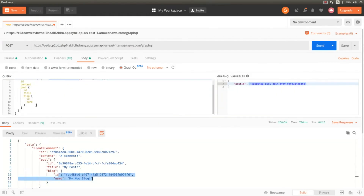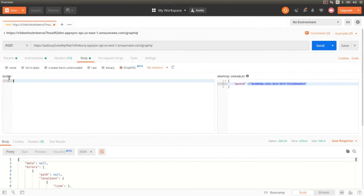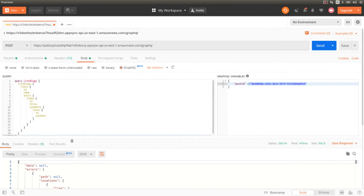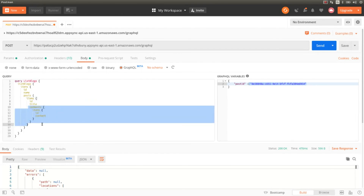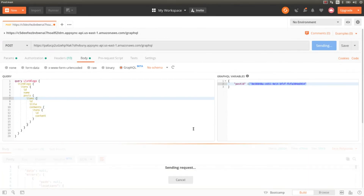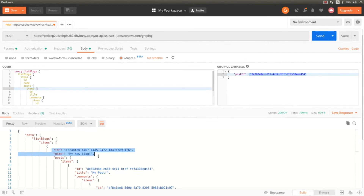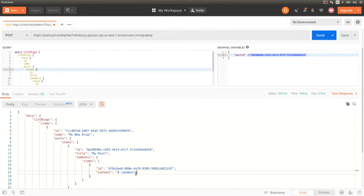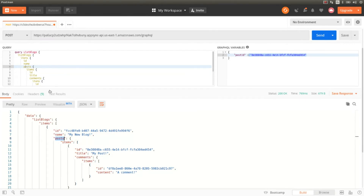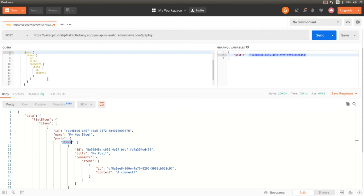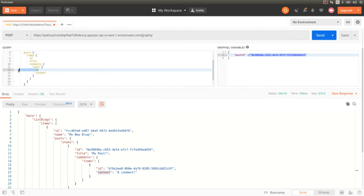Now let's run a query that returns all the blogs, all the posts created for each blog, and all the comments added to each post. Running this, we get the blog we created, the post we created, and the comment associated to that post. We specified the attributes id, name, and posts — and that's what we get: the identifier, the name, and the posts. Within the posts we get an array of items, each being a post with an identifier, a title, and a list of comments with the identifier and content, as we specified.